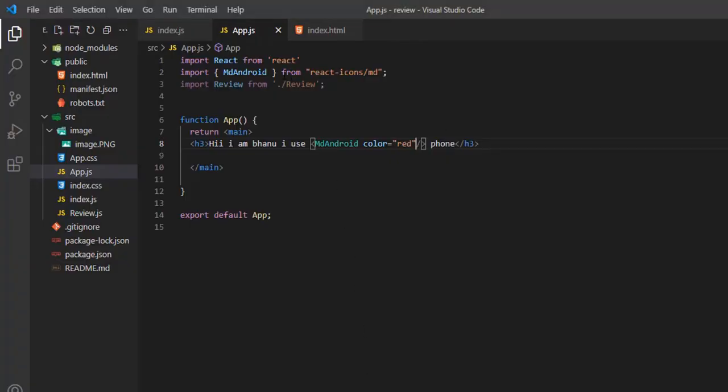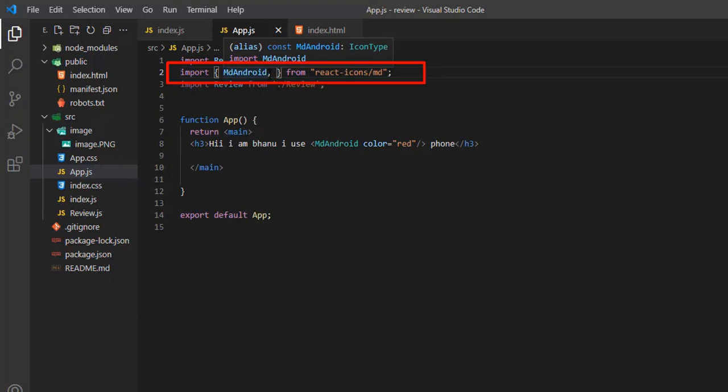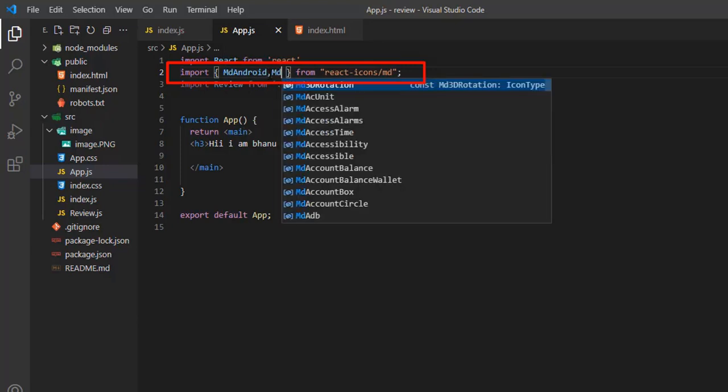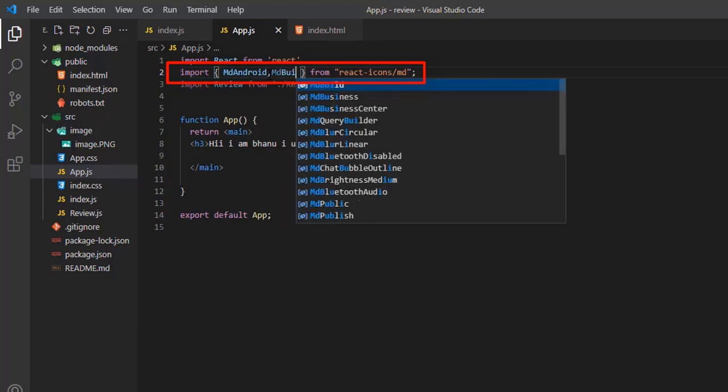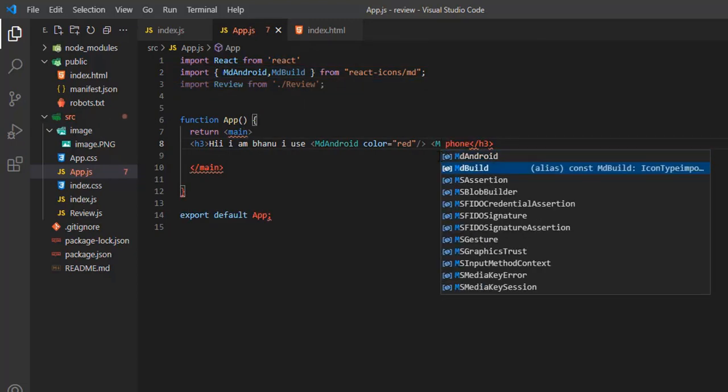In addition to this, if you want to add multiple icons from Material Design, you can simply write the icon names inside the curly braces, separating with a comma. I import two icons from Material Design: MdAndroid and MdBuild. I use these icons here and give styling as shown above.